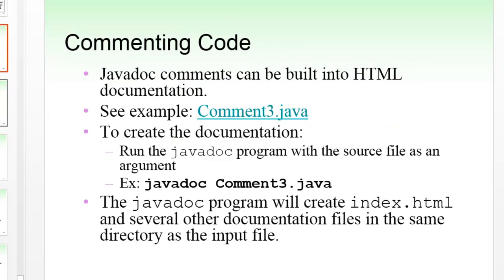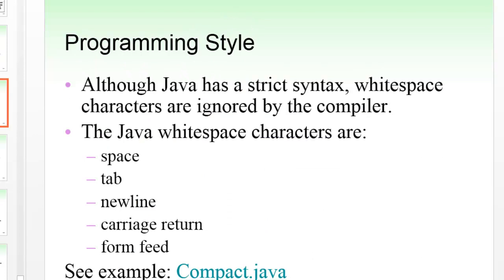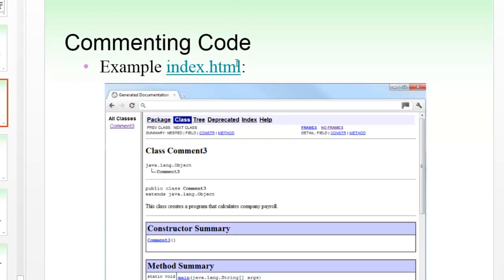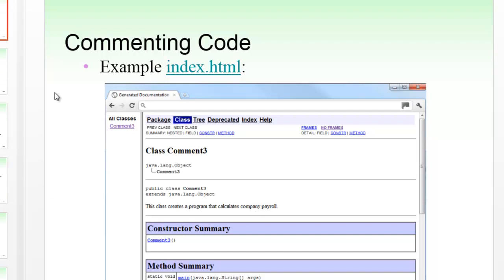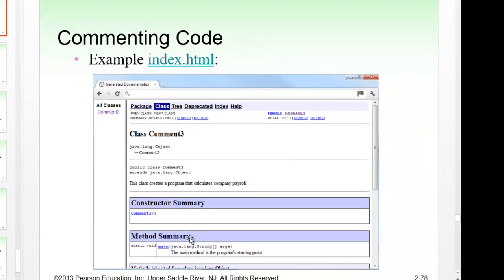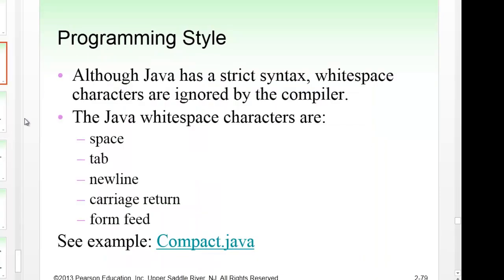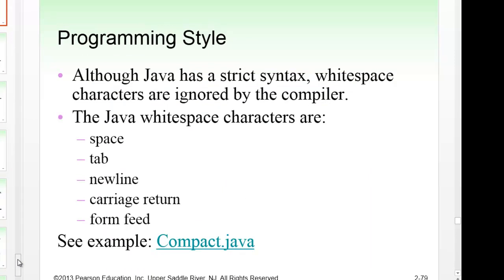This is an example of what a Javadoc looks like — it's an HTML file generated from specific commenting. You'll notice a lot of documentation online for Java uses this format because it's very standard. Javadocs are extremely useful because they explain what methods do and provide comprehensive documentation.